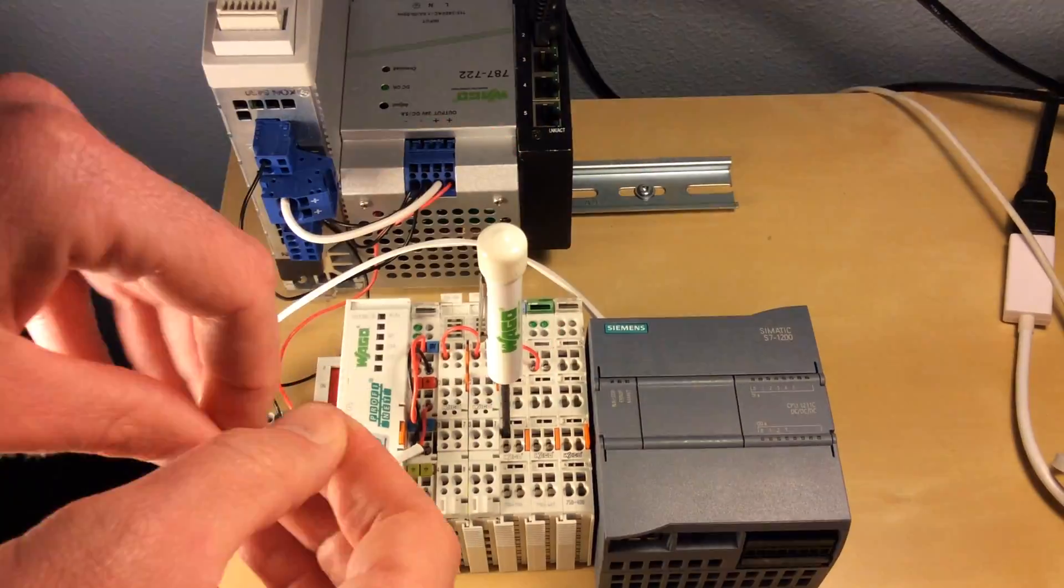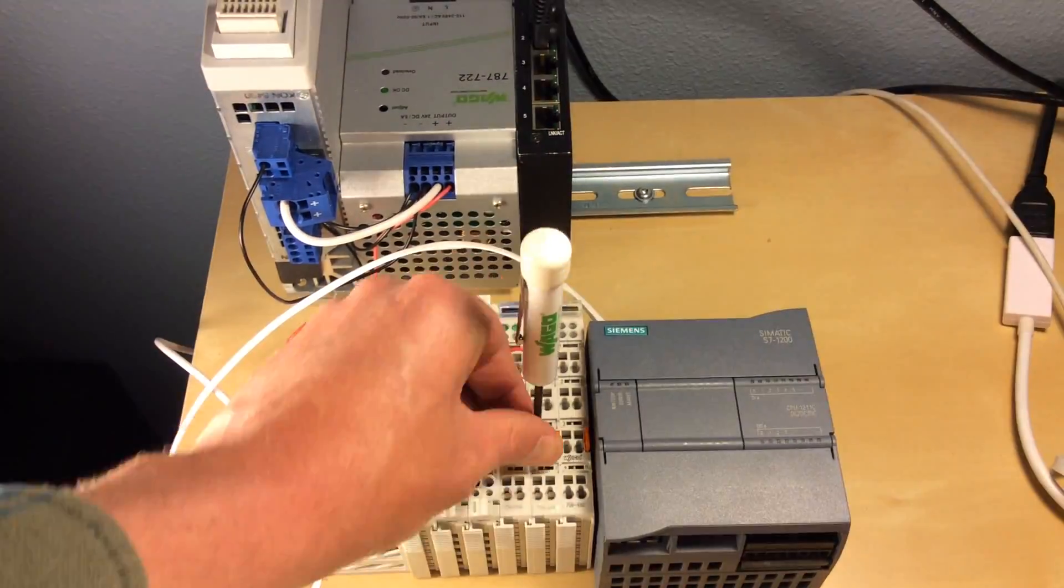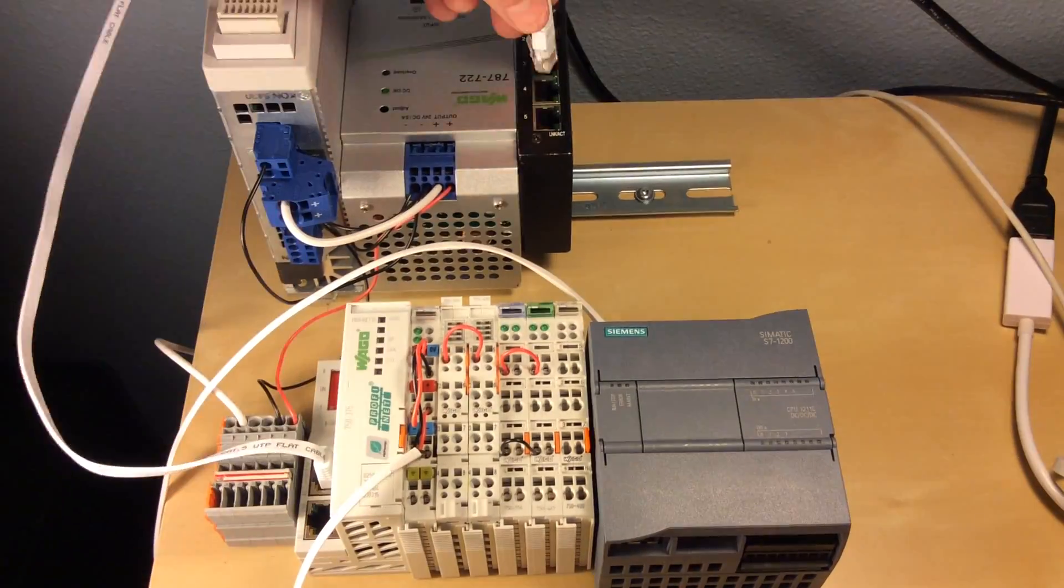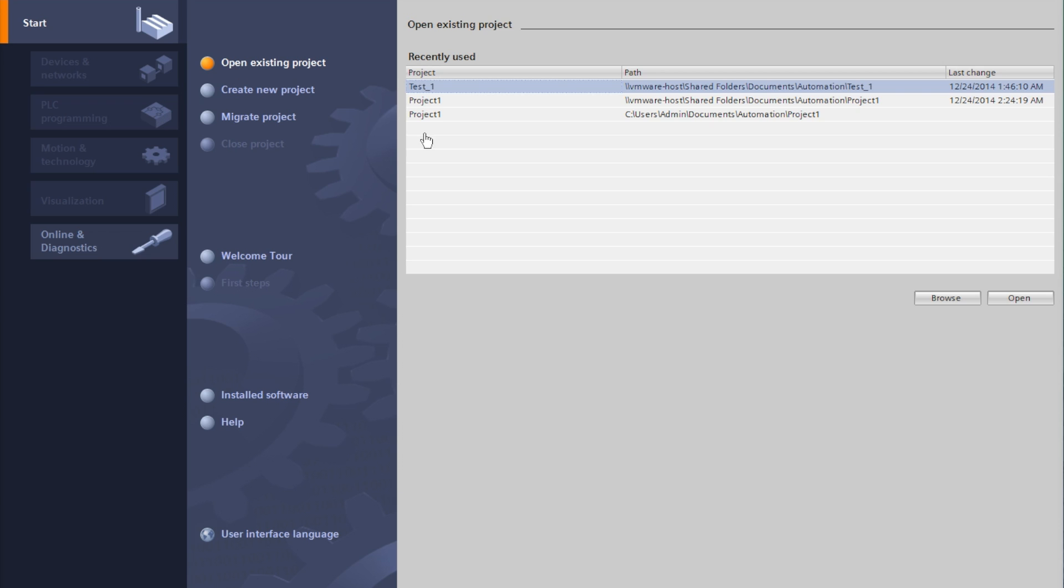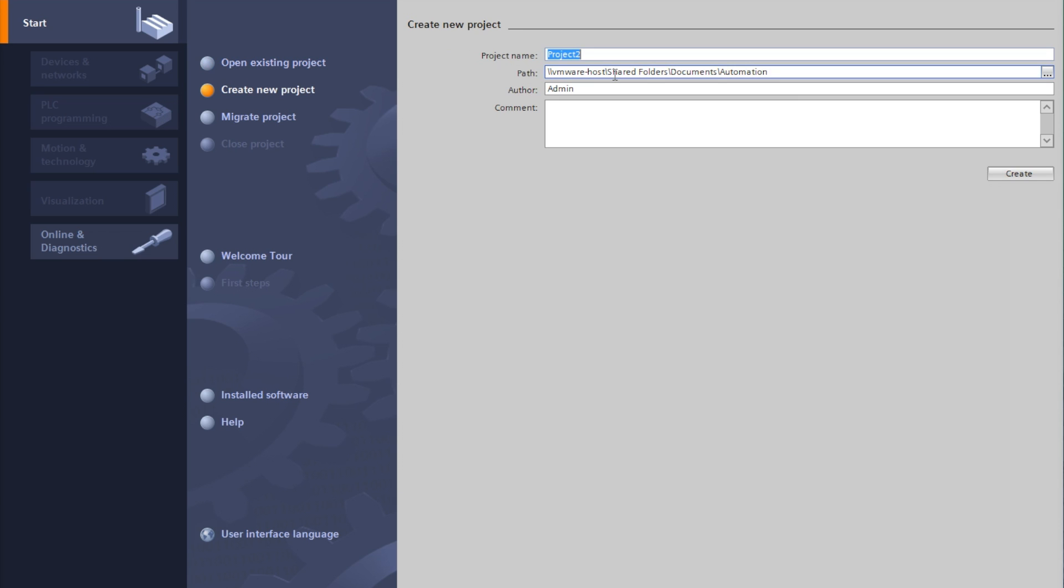I'm going to go ahead and wire input one to output one both in the digital and the analog. We'll be using Siemens TIA portal to configure our controller. We'll begin by creating a new project and we'll just call this WAGO Remote I/O.